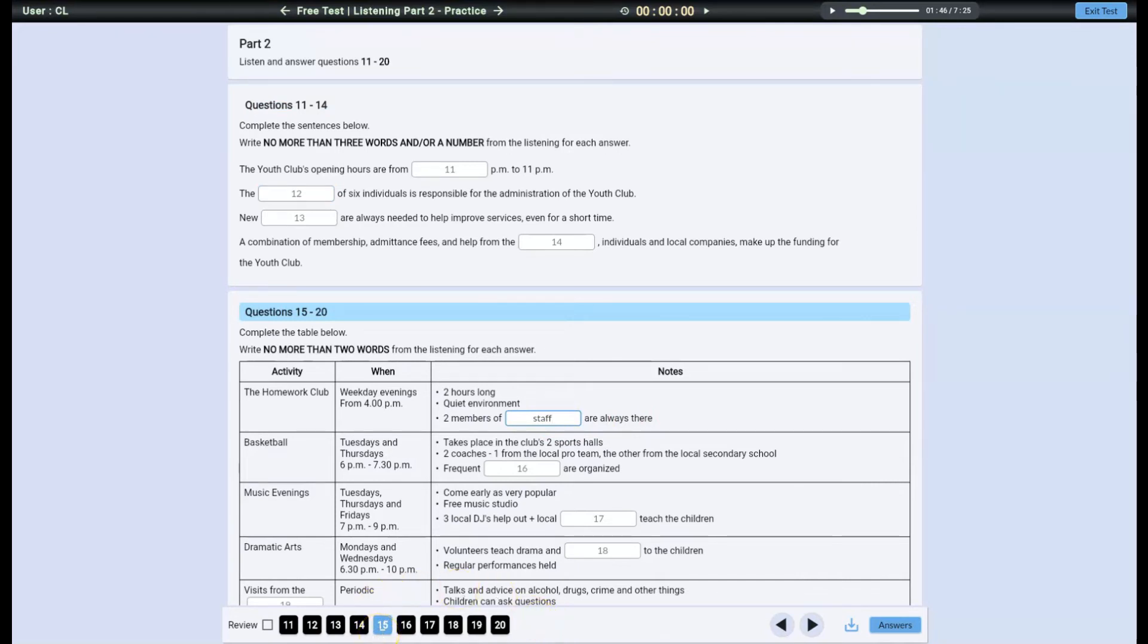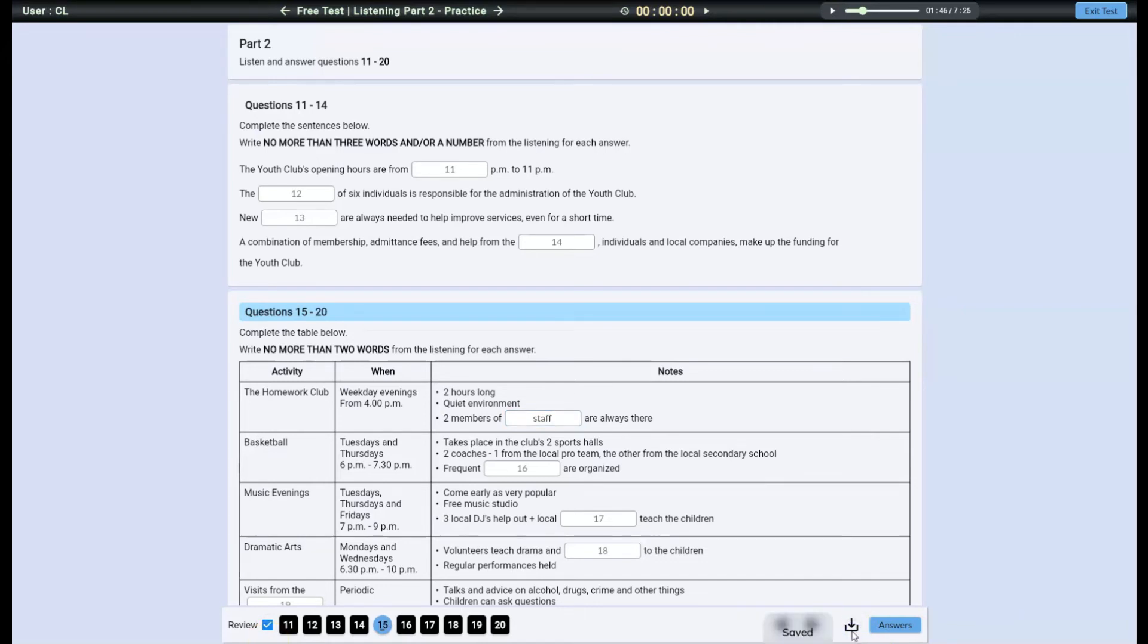You can select questions to review later by ticking this box. If you have to leave in the middle of the practice session, click here to save answers and you won't lose all of your work so far.